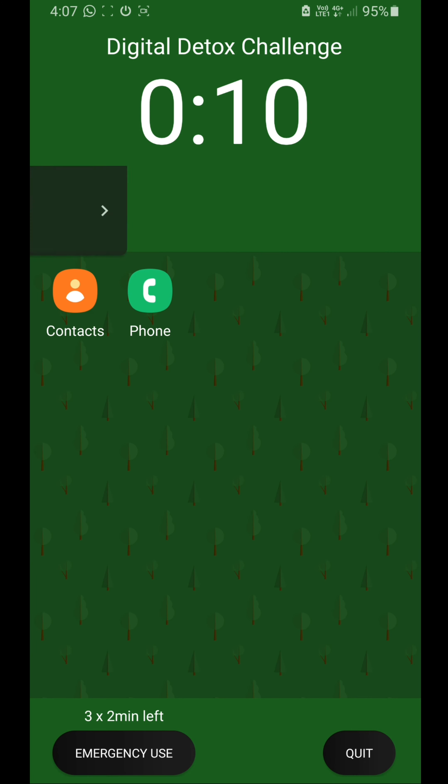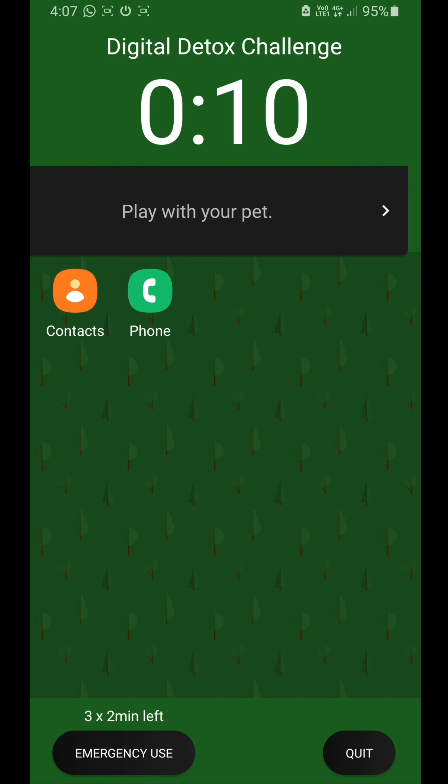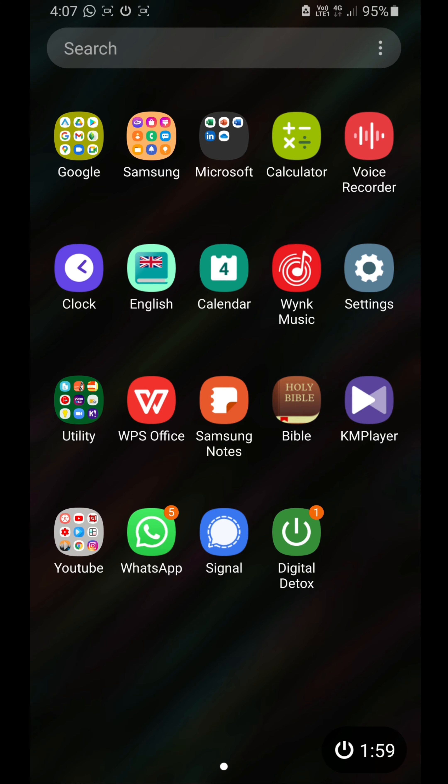There you have it. Mine is running for 10 minutes. It will show some motivation tips. Now all you can use is just contacts and phone. If you want, you can use emergency usage, but I recommend you don't agree for emergency usage so that you can easily prevent yourself from using your phone.